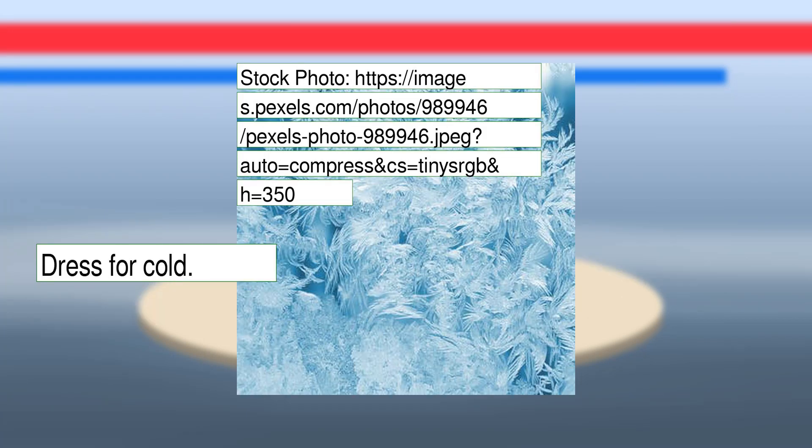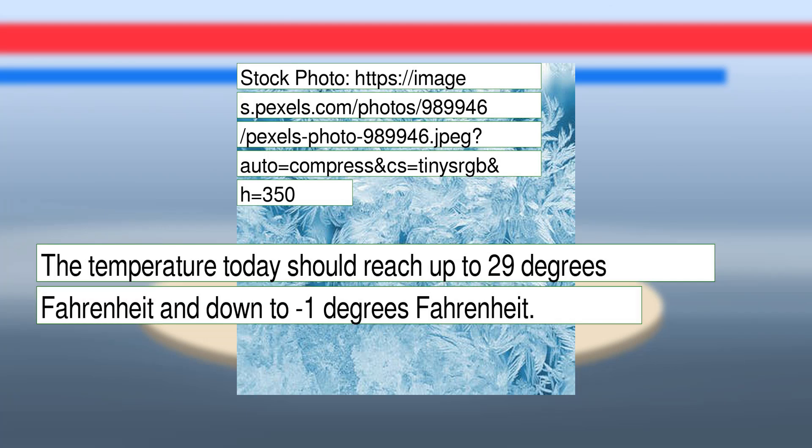Dress for cold. The temperature today should reach up to 29 degrees Fahrenheit and down to minus 1 degree Fahrenheit.